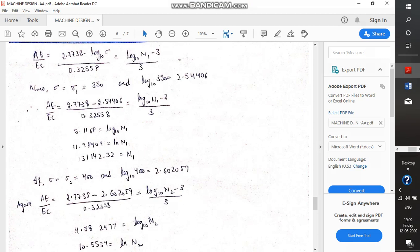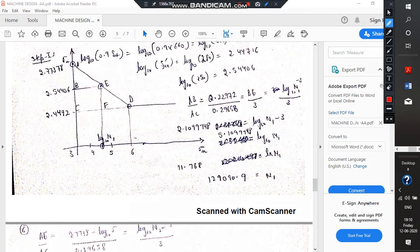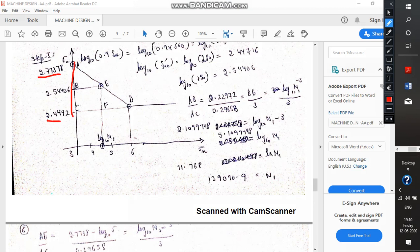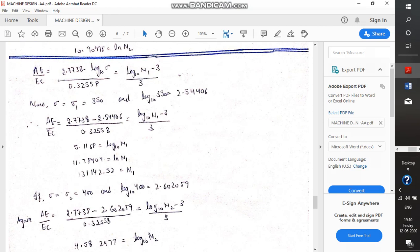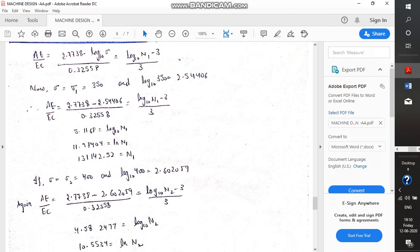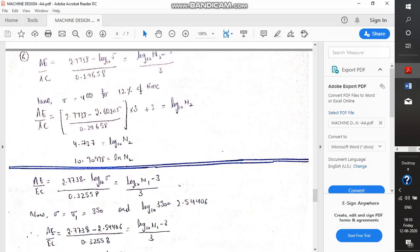So this will be 2.7738 minus log₁₀(σ) divided by AC. AC is nothing but the subtraction 2.7378 minus 2.4472, which yields a value of 0.32558. Please note: 0.32558.